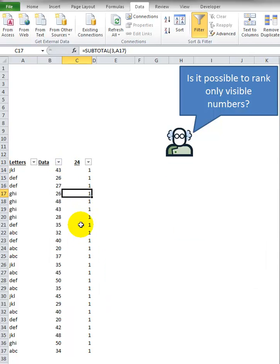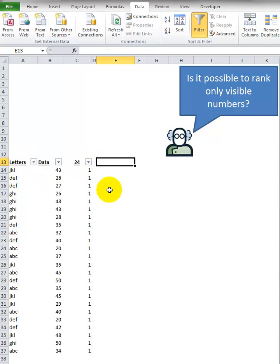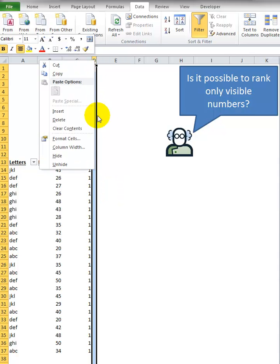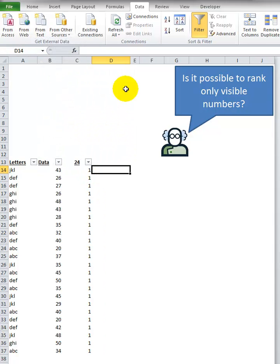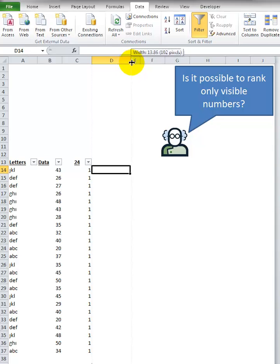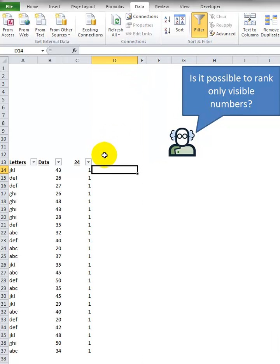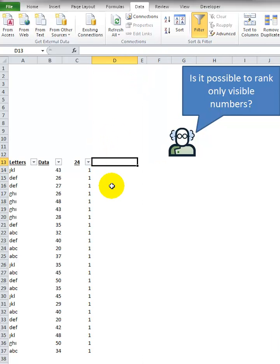But we're still missing one more thing. The main point of this whole exercise is to rank the data. So now let's just get rid of column D here, and we are going to use this column D to rank everything.